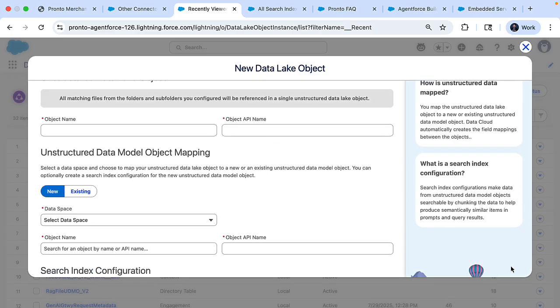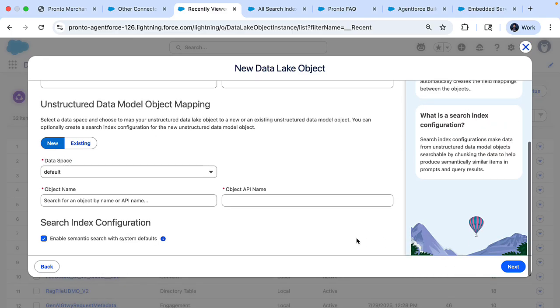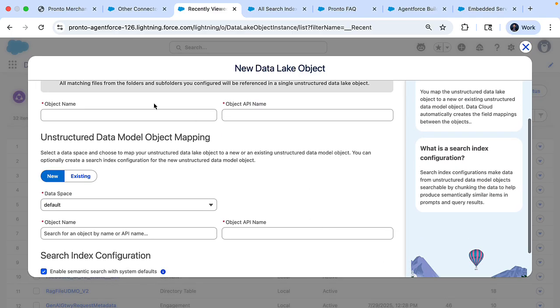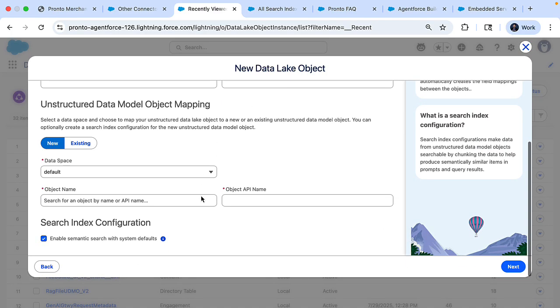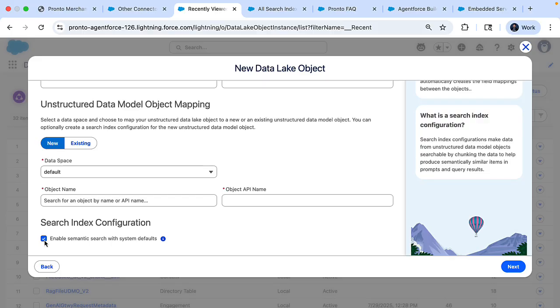Next, we move on with the next button. And here I can provide the object name and also the name of the unstructured data model. Now, remember to check that search index configuration. With this, the system automatically creates a search index and also a retriever. This is needed so that the agent can perform RAG, retrieval augmented generation.